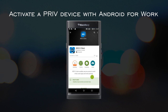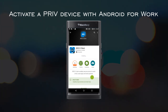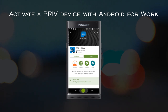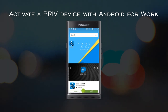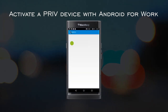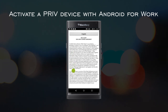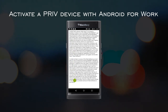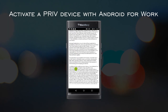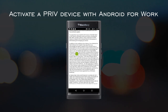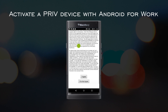Once the BES12 client is installed, you can tap Open, or you can tap the BES12 icon on the main screen. When the BES12 client opens for the first time, read the license agreement, scroll to the bottom, and tap I Agree.